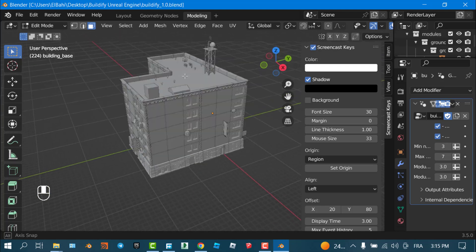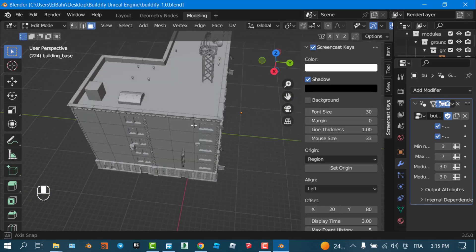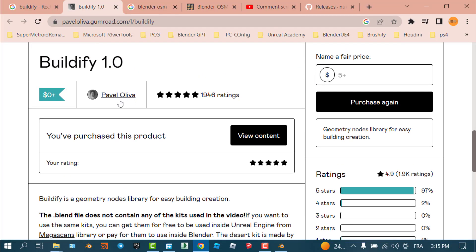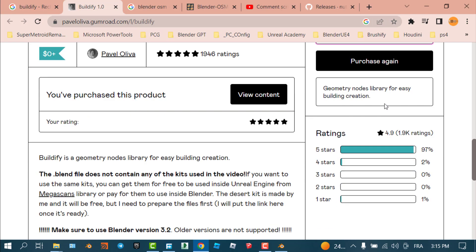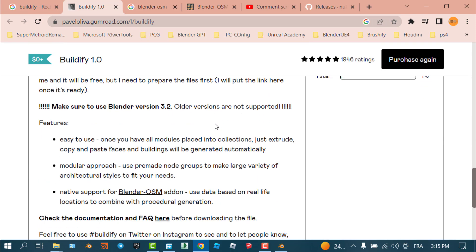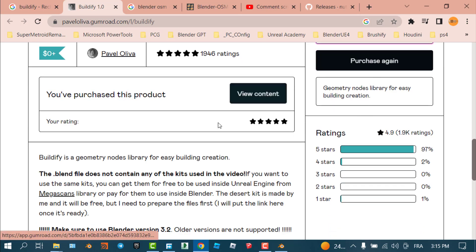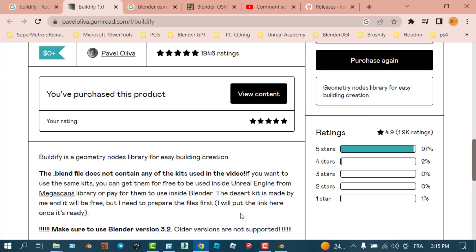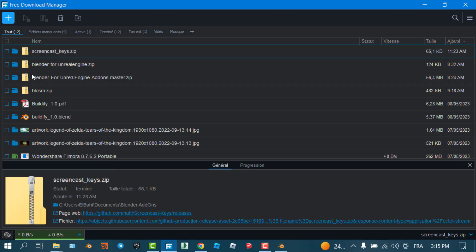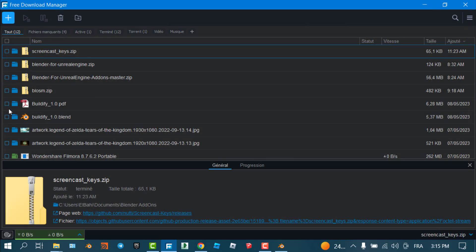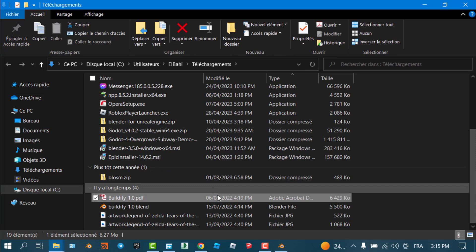The first thing I'll do is change the shading mode. By the way, the tool was made by Pavel Oliva — it has a fair price, so just help the developer and go to the download section and purchase the tool. I already downloaded it and have it in my downloads. This is the Buildify file, and I already put it on my desktop.